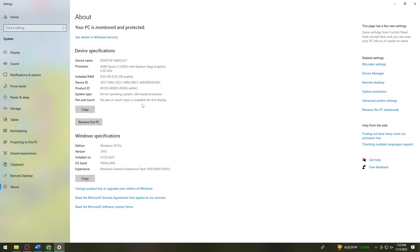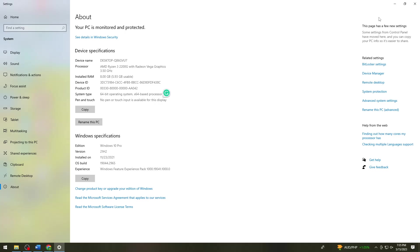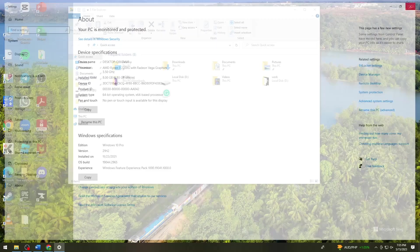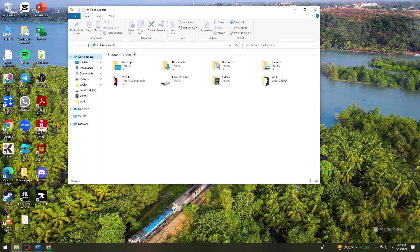And then here you can see your system type. So if you have 64-bit operating system or you have the 32-bit operating system, once you check that, you want to exit on this tab.